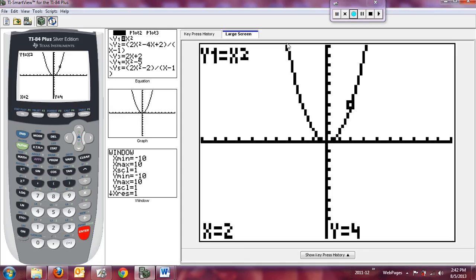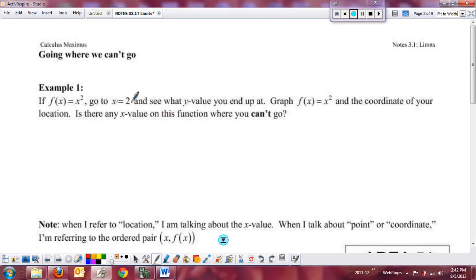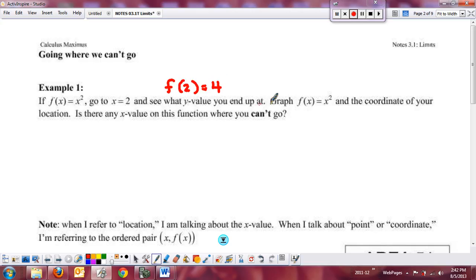Just a little reminder from pre-calculus: this is a continuous function — no holes, gaps, breaks — it drops from beginning to end without picking up your pencil. The first thing is to go to x = 2 and see what y value you end up with. So we would say f(2) = 4.